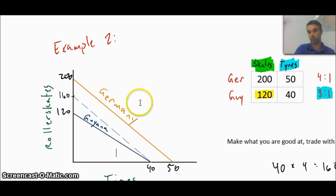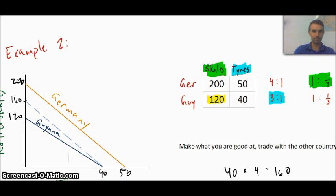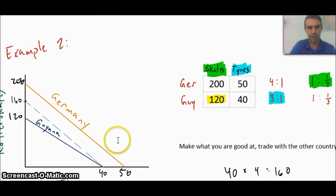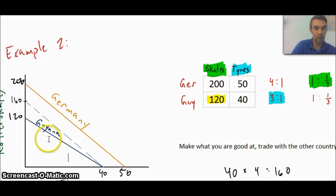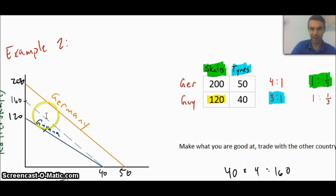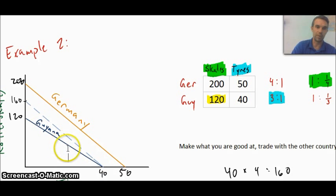This seems to kind of leave Germany out — it was good for Guyana, and you could argue it's good for Germany because they'd have more access to tires and skates than before. But trade is typically a two-way street. Germany's PPF is going to shift out a little bit too. For Guyana, their PPF has shifted out — it's swiveled — so the original PPF is fully inside the second PPF. This is a way that we can argue the PPF can be pushed out through trade, giving access to more and better factors of production.